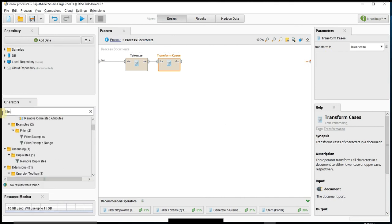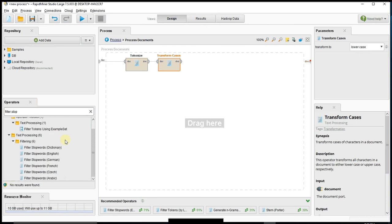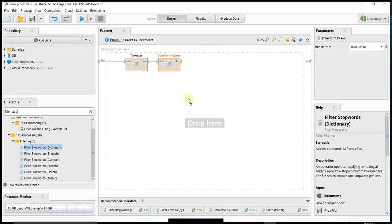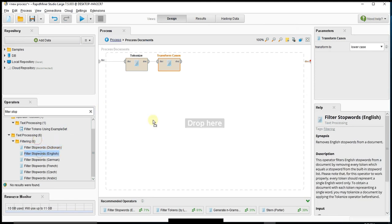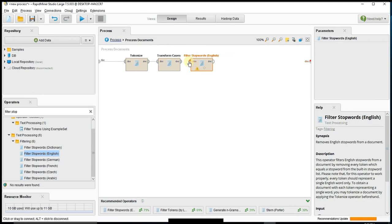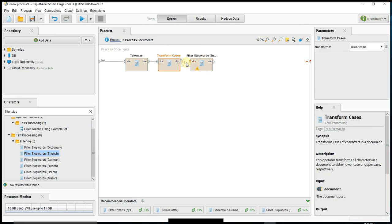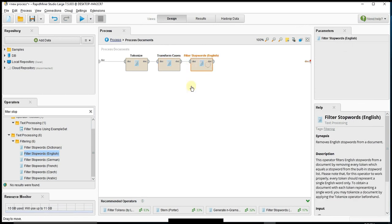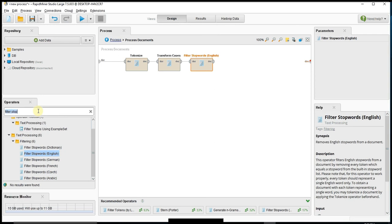Then I want to filter out stop words. These would be words that are common that you don't want to include in your model. For your particular industry you might have words that you want to create a file for and not have show up. For this one we're just going to use the standard.